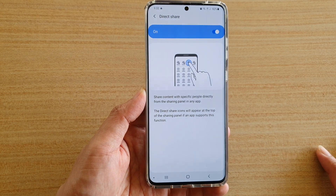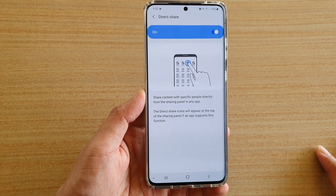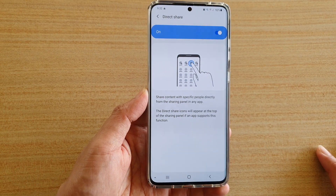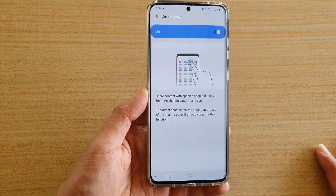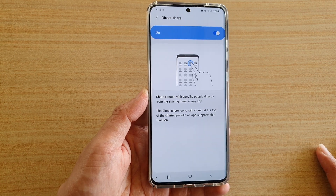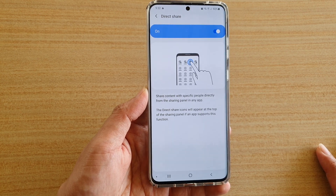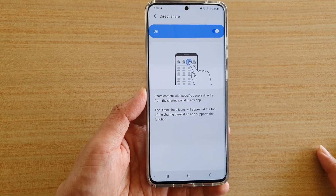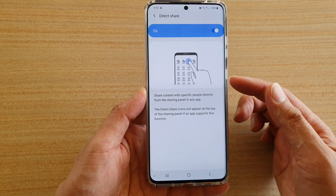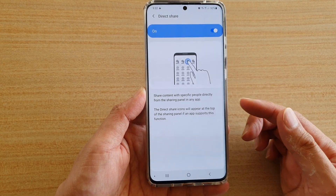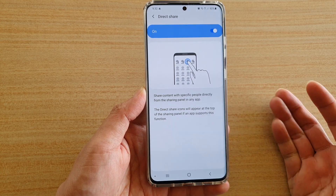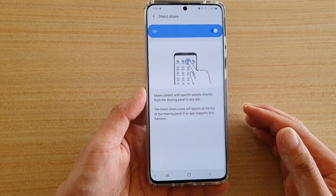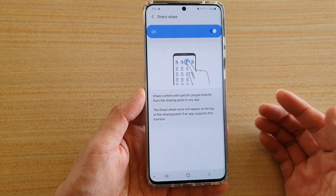How to enable or disable Direct Share on your Samsung Galaxy S20, S20 Plus, or the S20 Ultra. This feature will allow you to quickly share data with the people that you contact frequently.